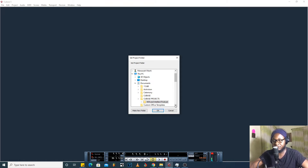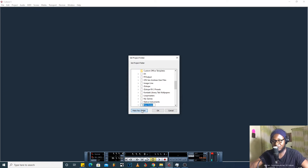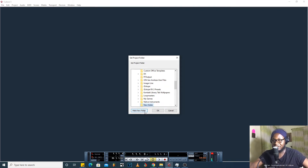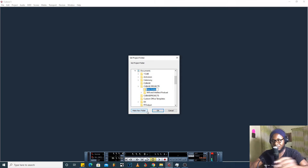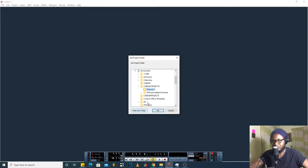The next thing I need to do is create a project folder for the project I'm about to record — that's the podcast. I already have a Cubase projects folder under my Documents, which I created by clicking Documents and then Make New Folder. Since I already have that, I'll just click that folder and make a new folder under it by clicking Make New Folder.